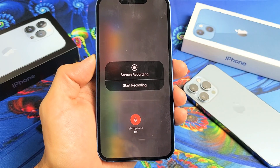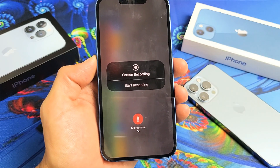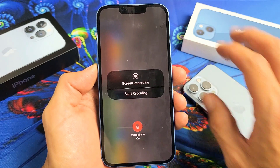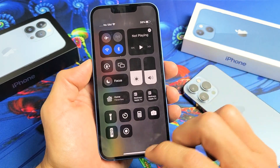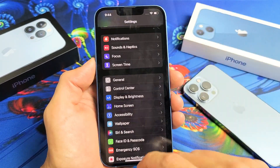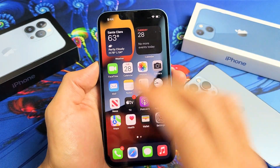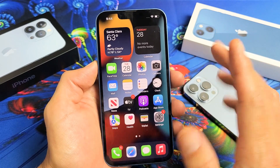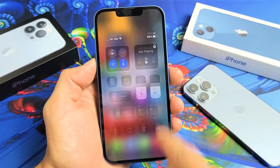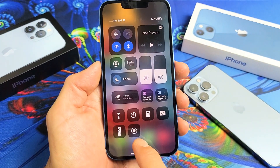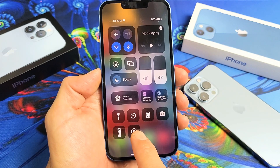I'm going to show you how to use the built-in screen recording feature on all iPhone 13s. Very simple. If you go ahead and bring up your Control Center — slide from the top right-hand side down — you can see I have my screen recording icon right here.